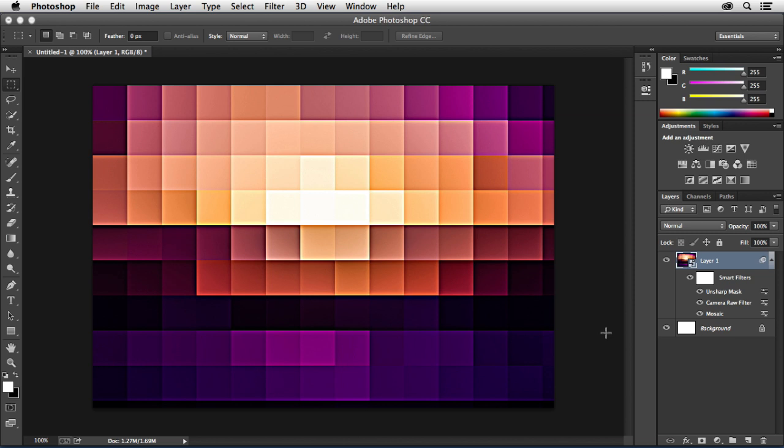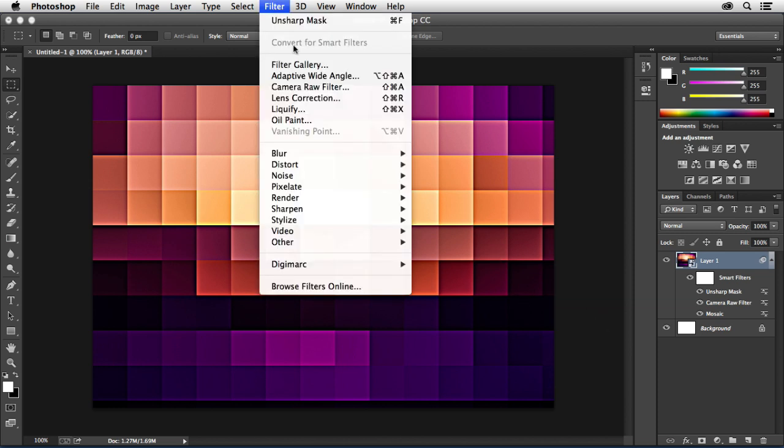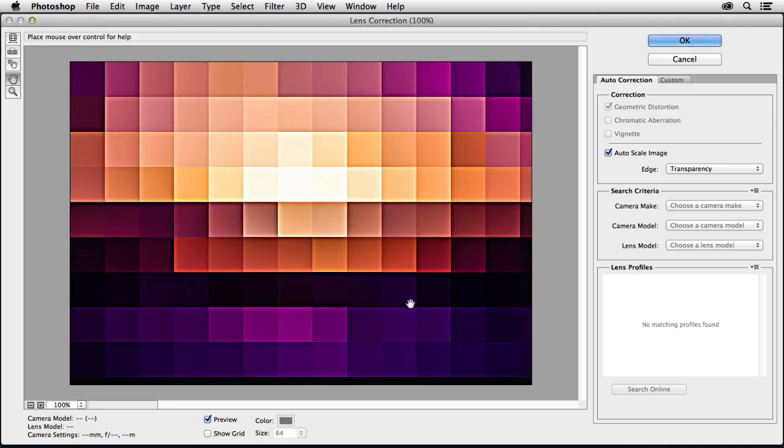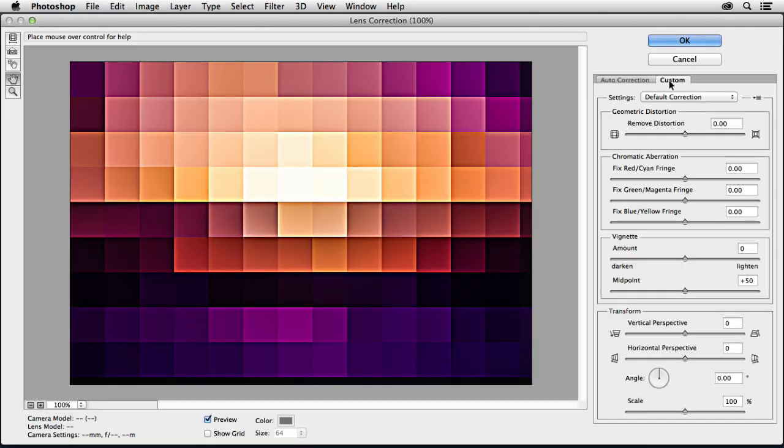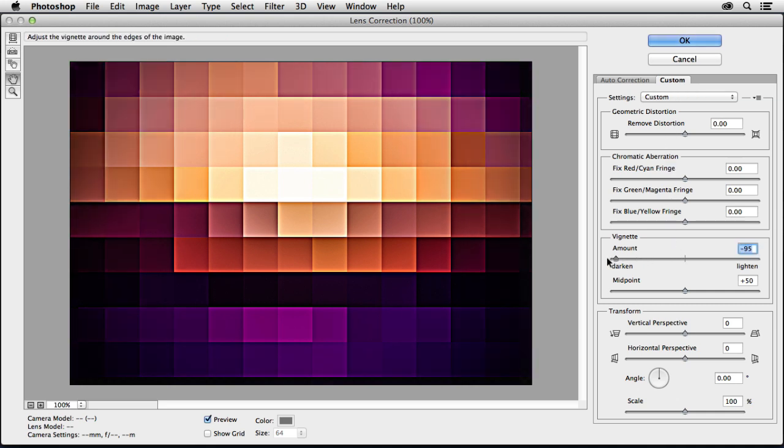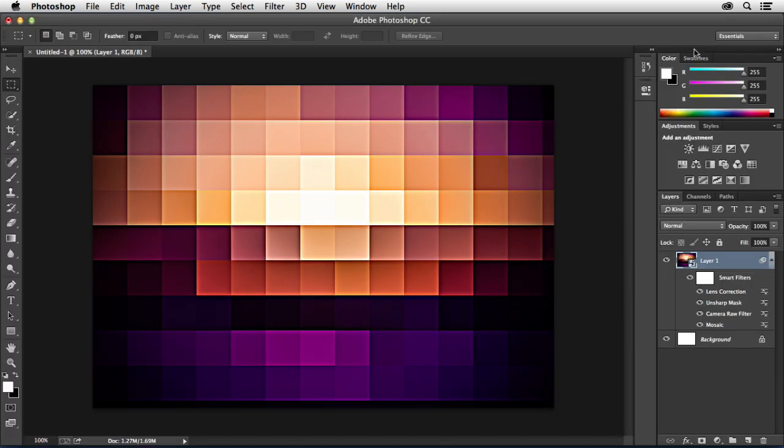Once I do that all of my smart filters are reapplied. The final step for this is to go ahead and add a vignette. When I go to add a vignette I'm going to use the Filter menu, Lens Correction. Inside of Lens Correction I'm going to go over to the Custom tab, and I'm going to go down to where it says Vignette. I'm just going to take the amount all the way over to negative 100 and hit OK. There we go. See it kind of darkens out the edges there.